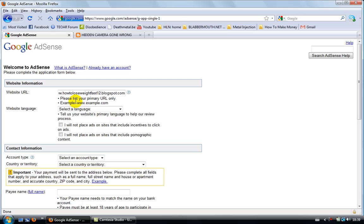It can't contain any pornographic content or illegal content such as RapidShare links or any other illegal material, cause you're not gonna get your Google AdSense account. Google's gonna kick you and you're not gonna get one. So you're not gonna make money in the end.